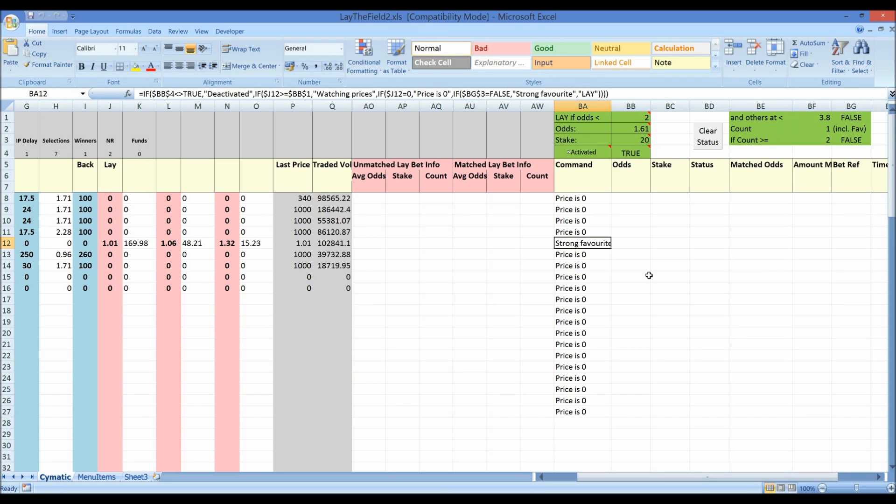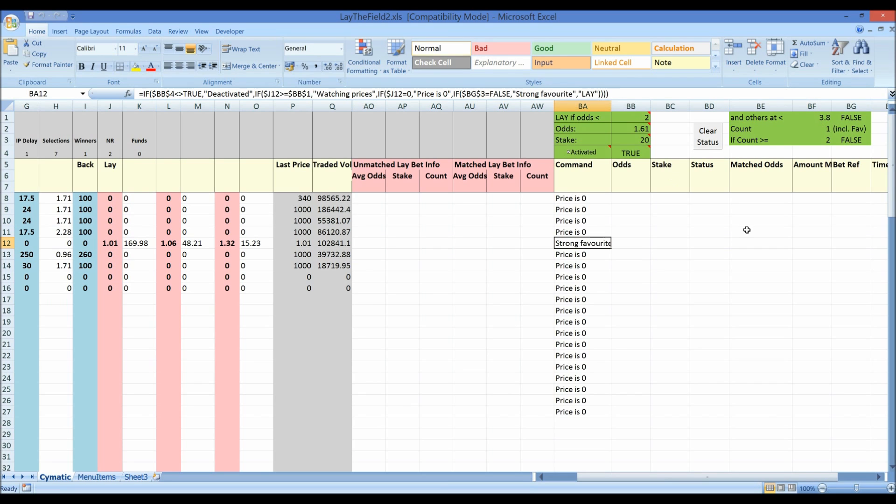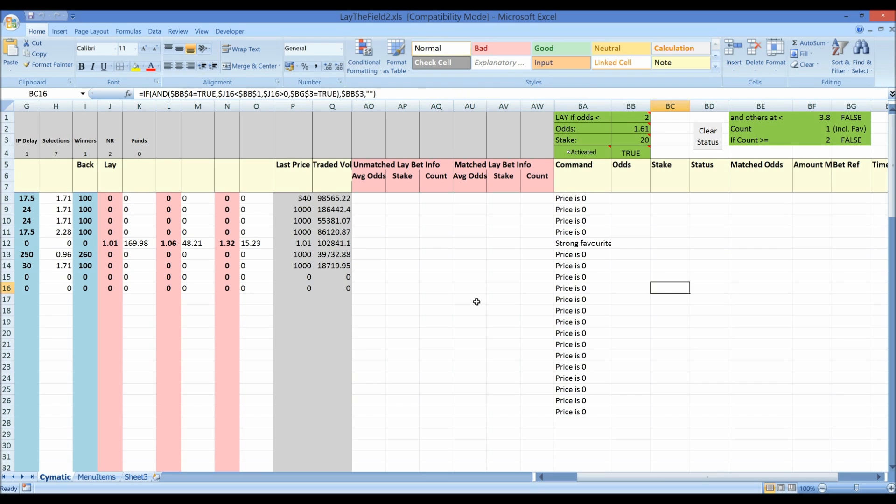Well if you didn't bet on a race it's a good thing because it means that you didn't lay a strong favourite and it steamed in and went on to win and you just wasted money laying a horse. You want to lay more than one horse. So building conditions that stop you needlessly laying one horse are what this is all about. And you might want more conditions.